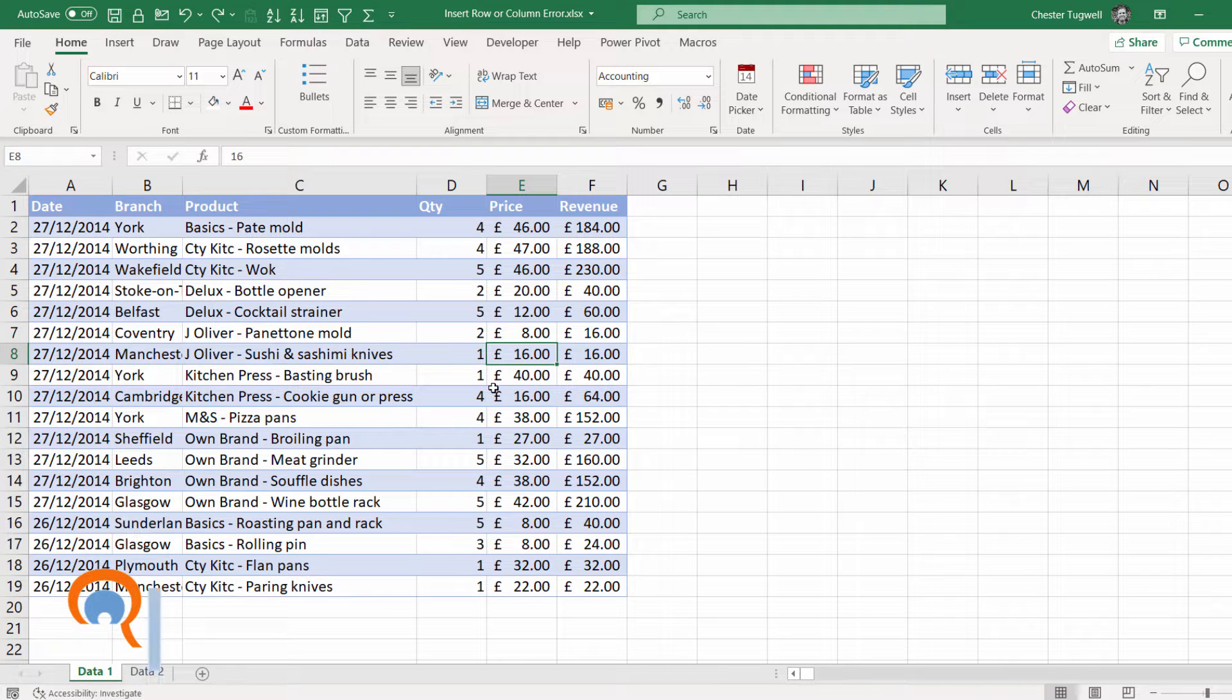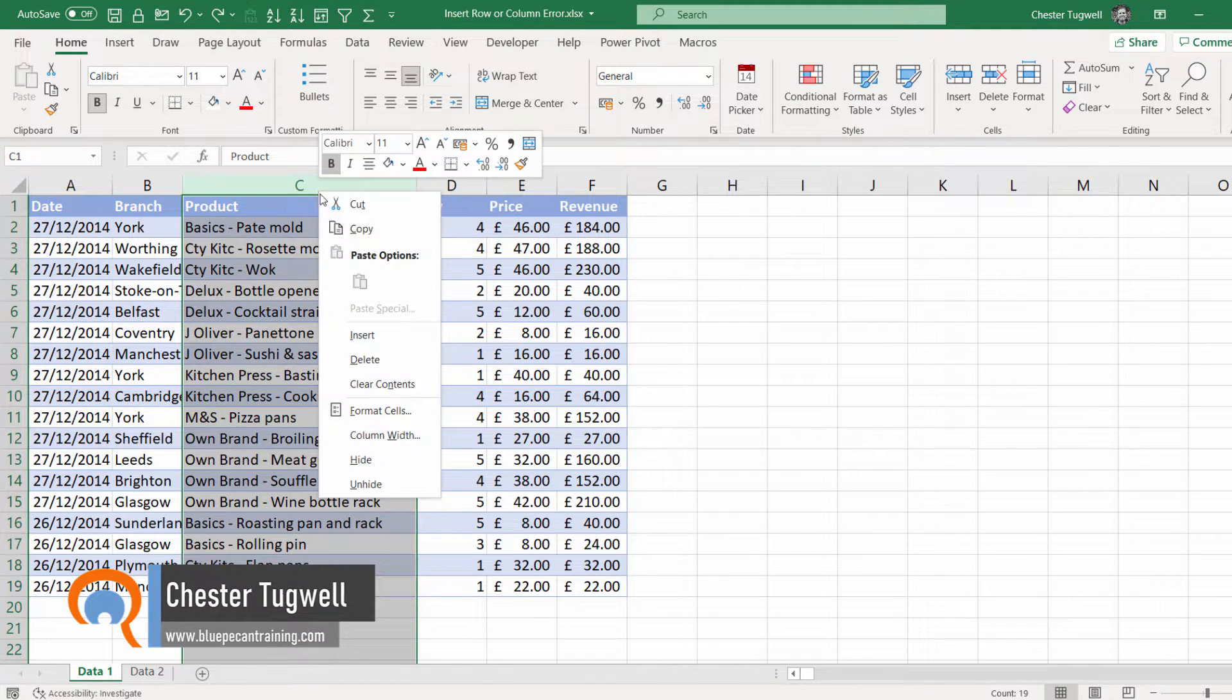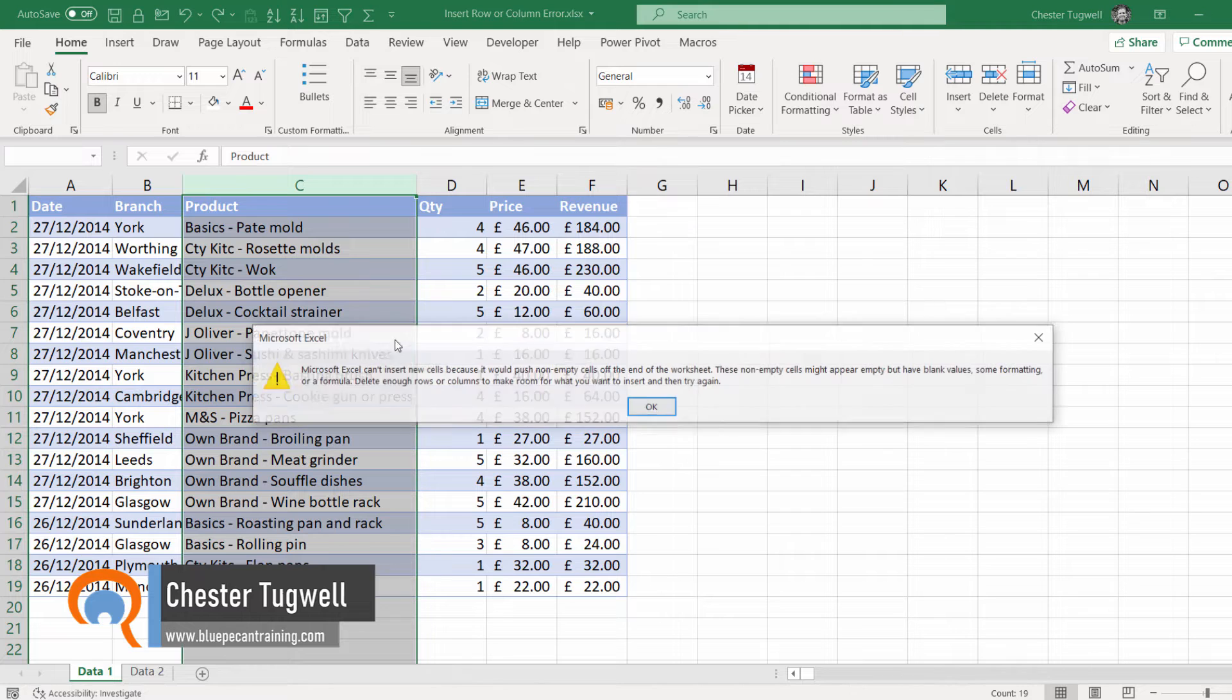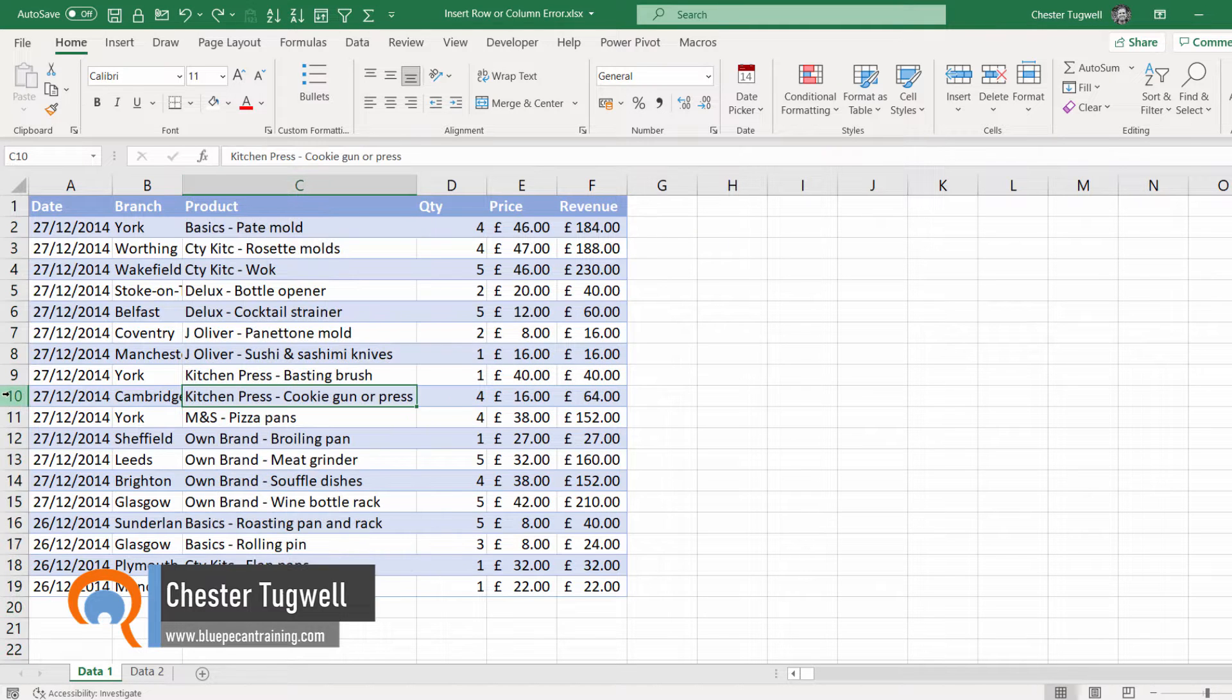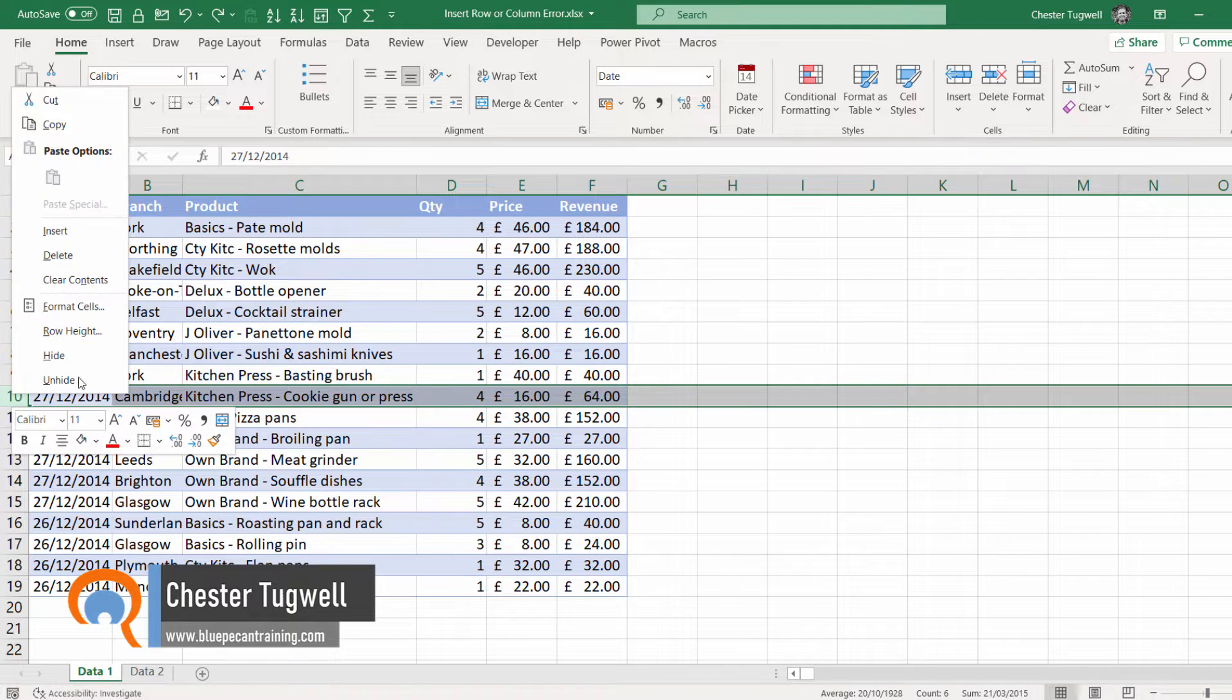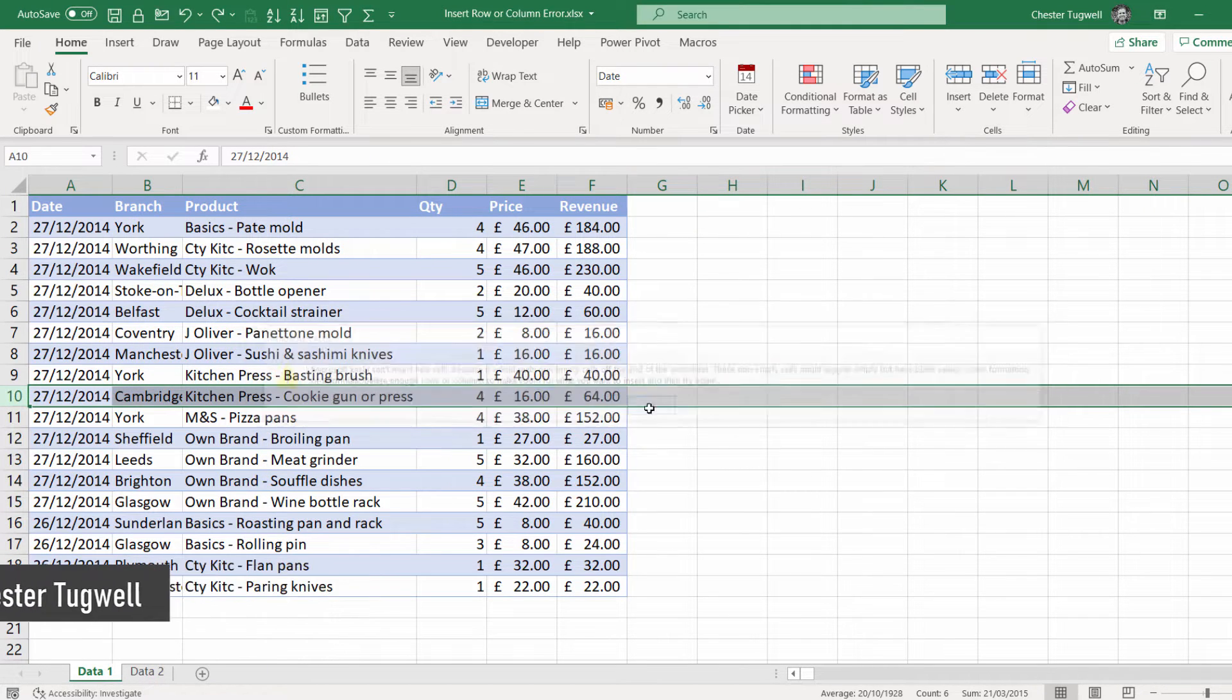Hi, it's Chester Tugwell at Blue Pecan Computer Training, and we have a problem here where we cannot insert a column or a row in Excel.